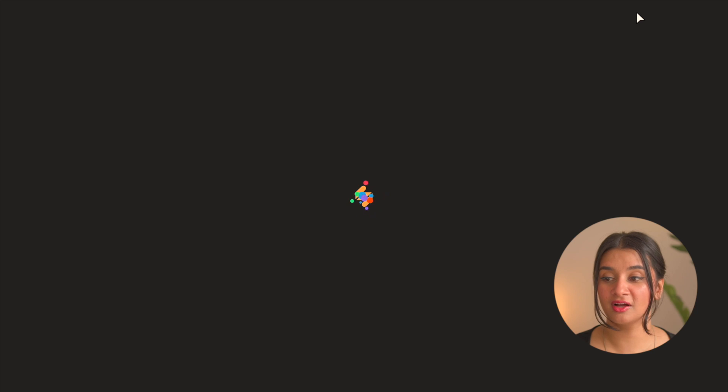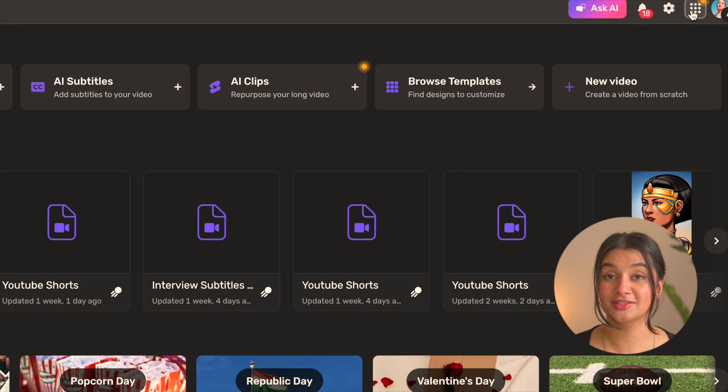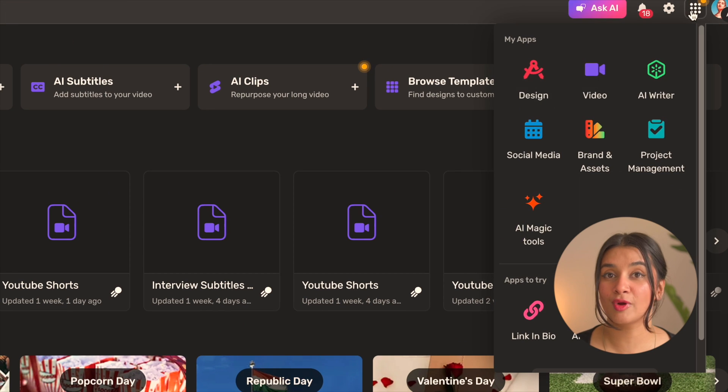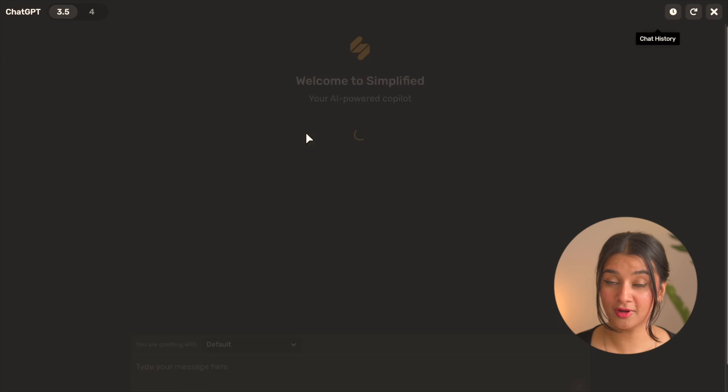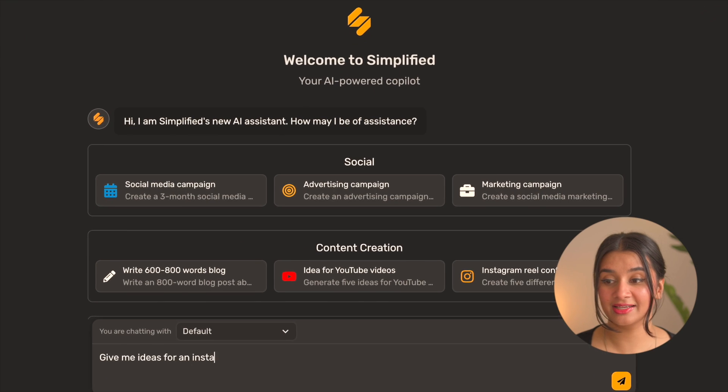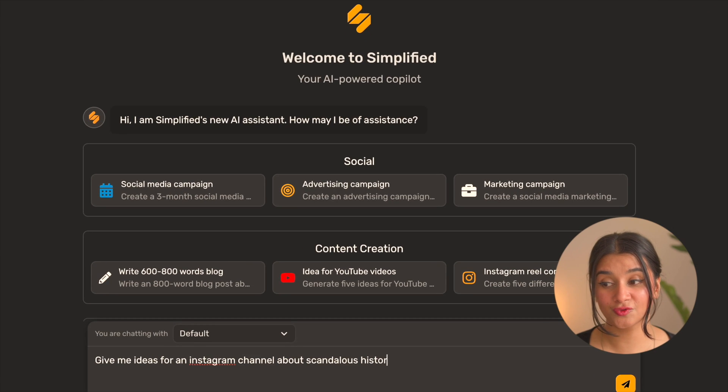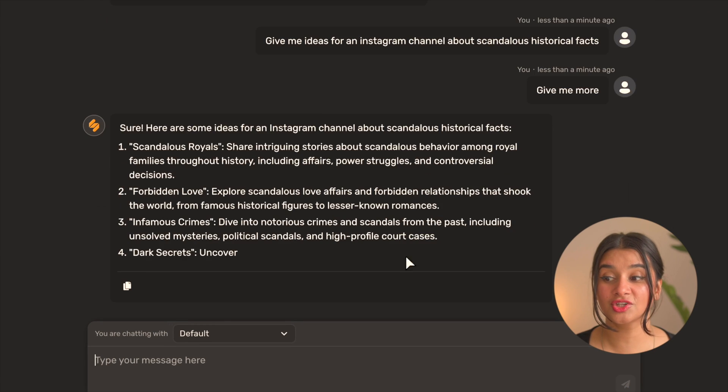For this we'll head on over to simplified.com and use this grid menu on the top right to select AI Writer as our first option. Here we'll use the prompt box to ask the AI to give us ideas for a YouTube Shorts channel about scandalous history facts, infamous love affairs. Love that.